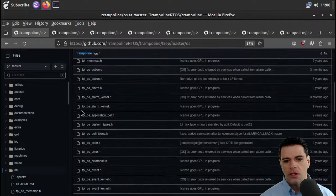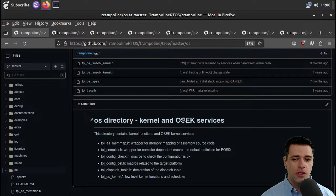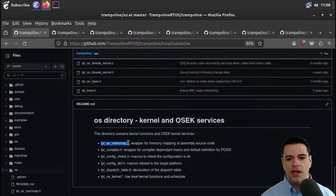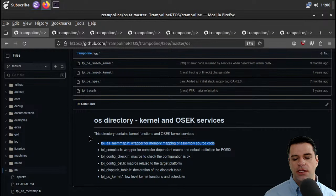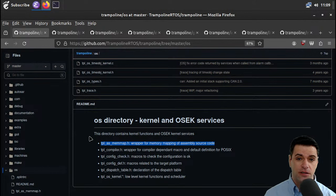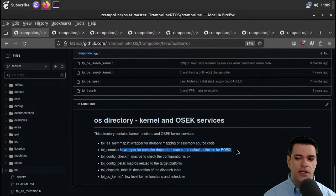I'm guessing OS is the main place to be — the OS directory has kernel and OSEC services. What is OSEC? I don't know. But we have the following: TPL as mem map, which is a wrapper for memory mapping of assembly source code. So I guess this is probably translating whatever the chip does for memory mapping to a standardized version that the kernel understands.